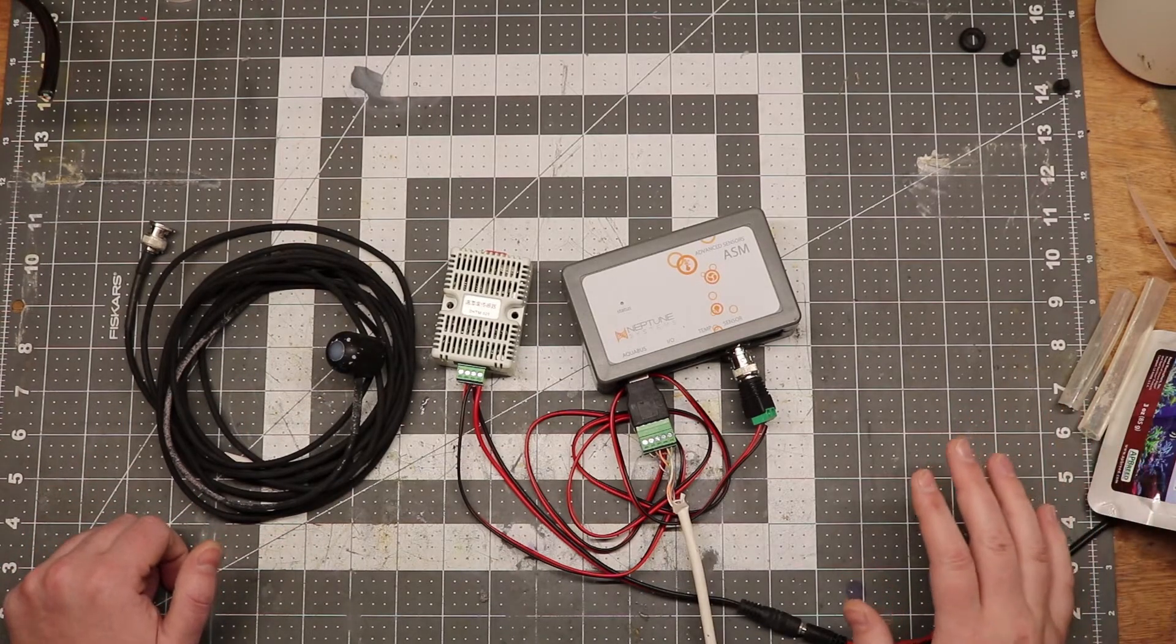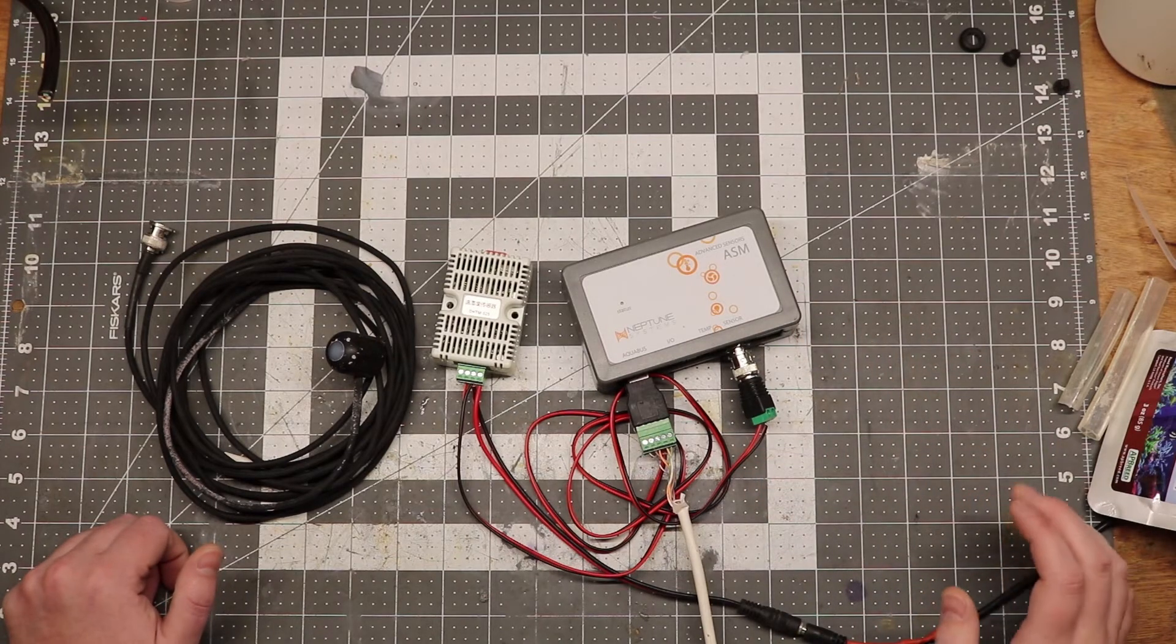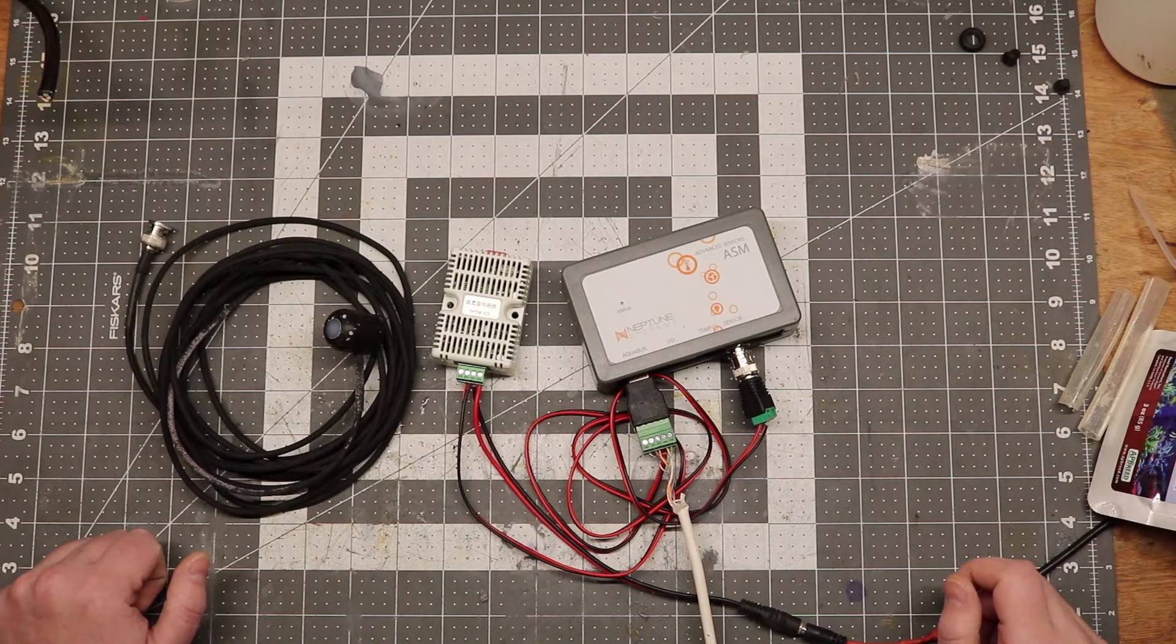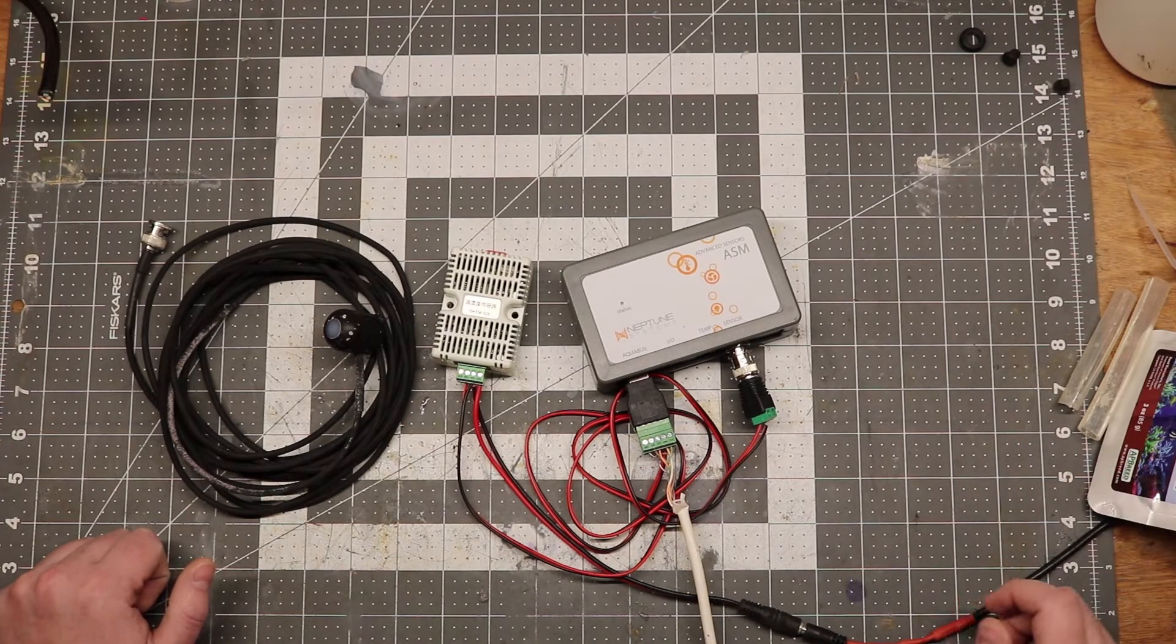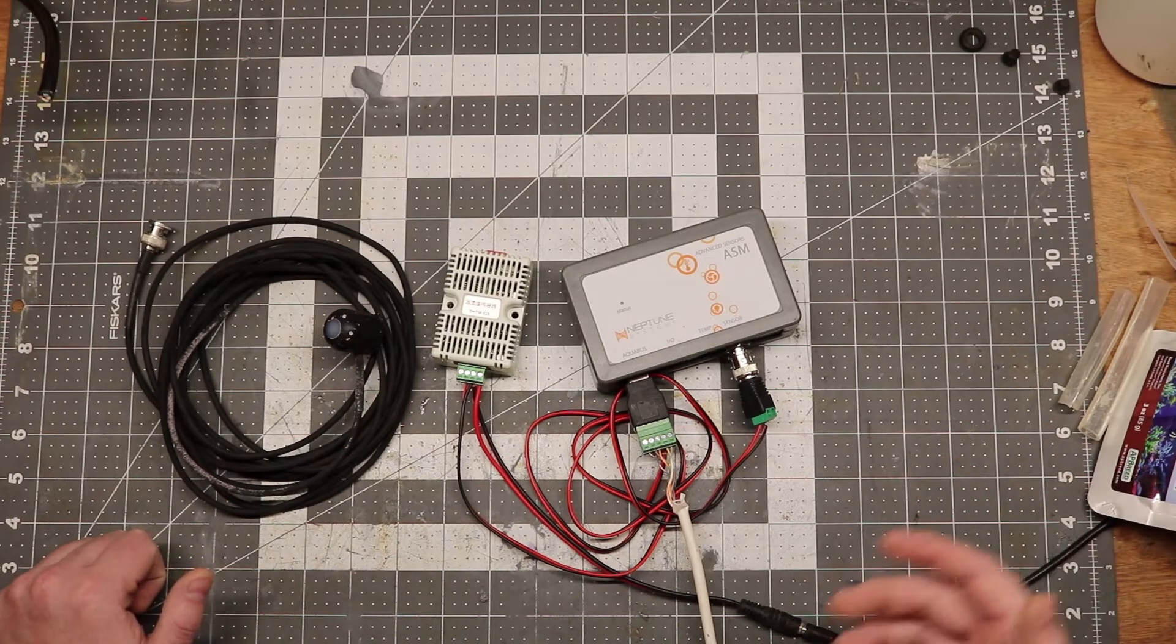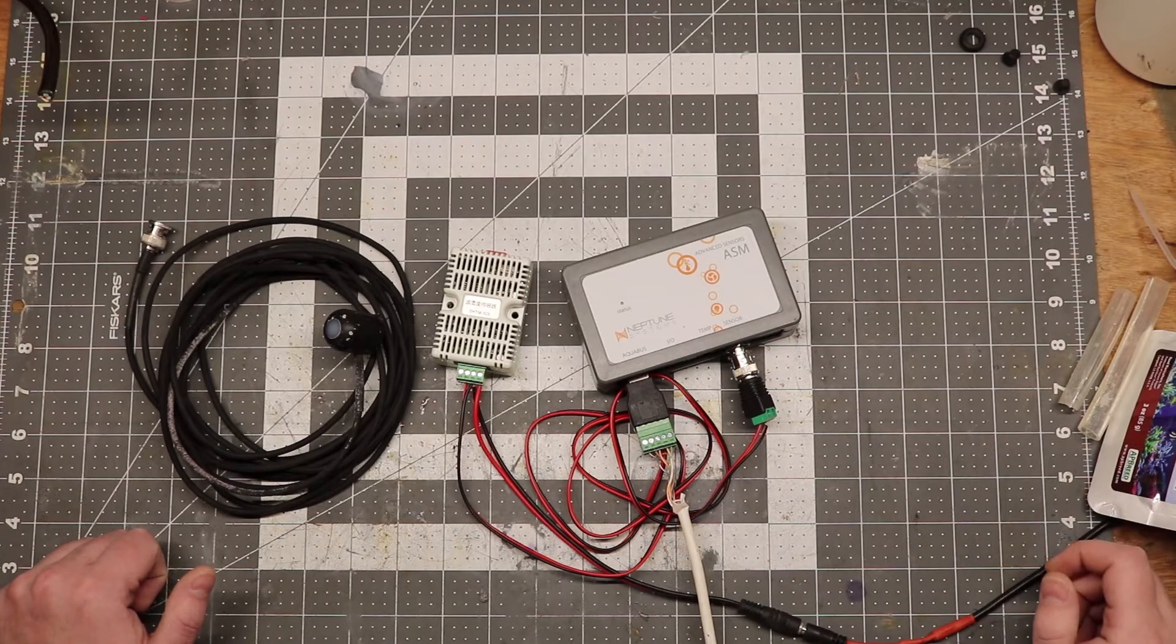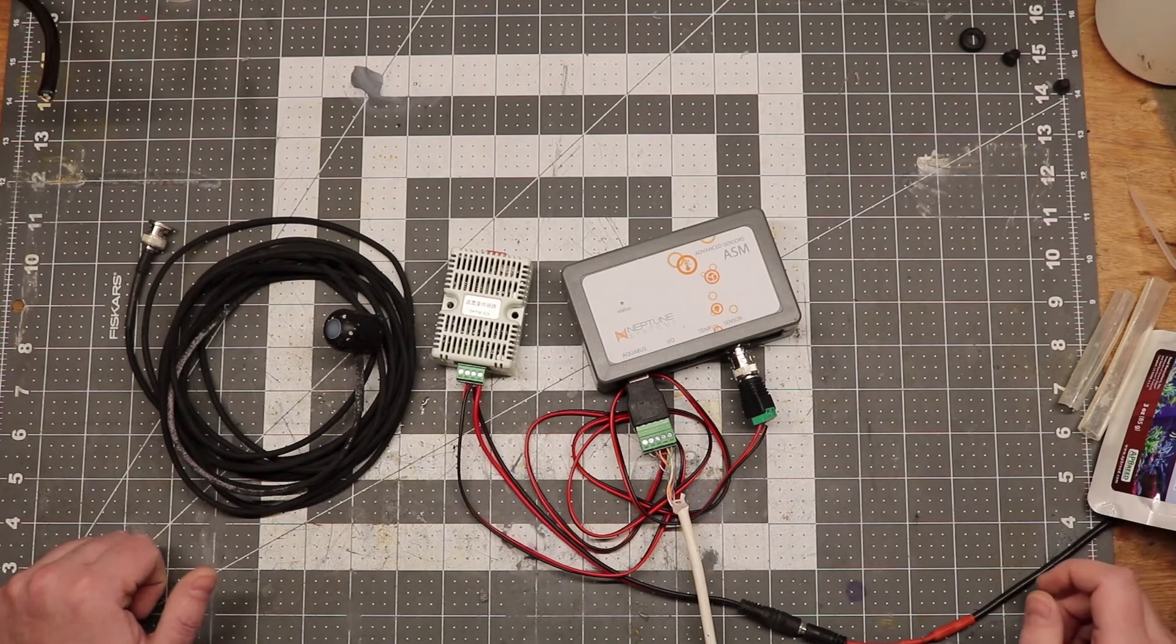While there are many uses for the ASM module, perhaps the most relevant is the humidity sensor, which is what I've got here. Maybe you want to control an exhaust fan in a stand or a fish room, or simply want to make sure that your dehumidifier is working during the hot, humid summer months.